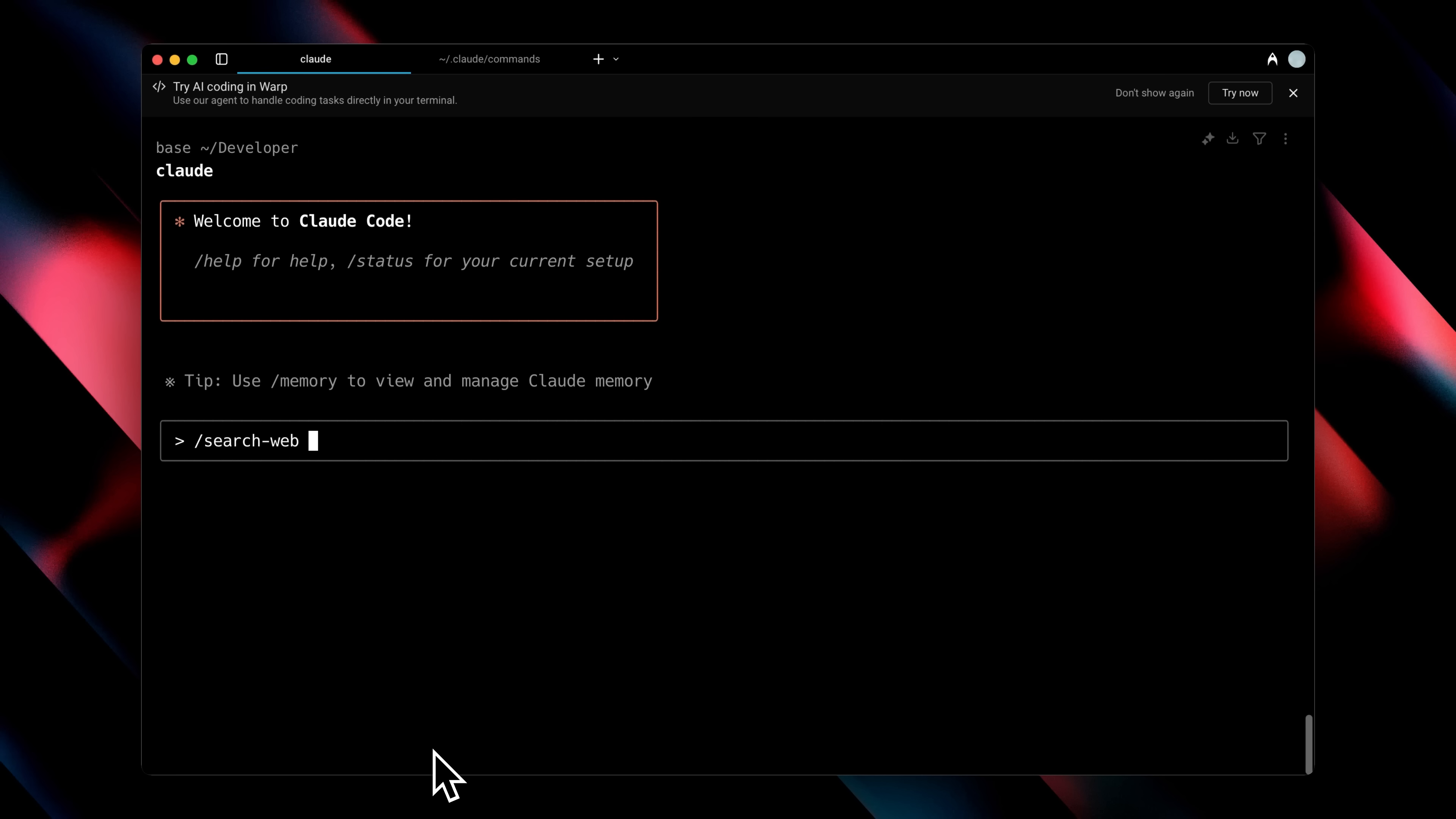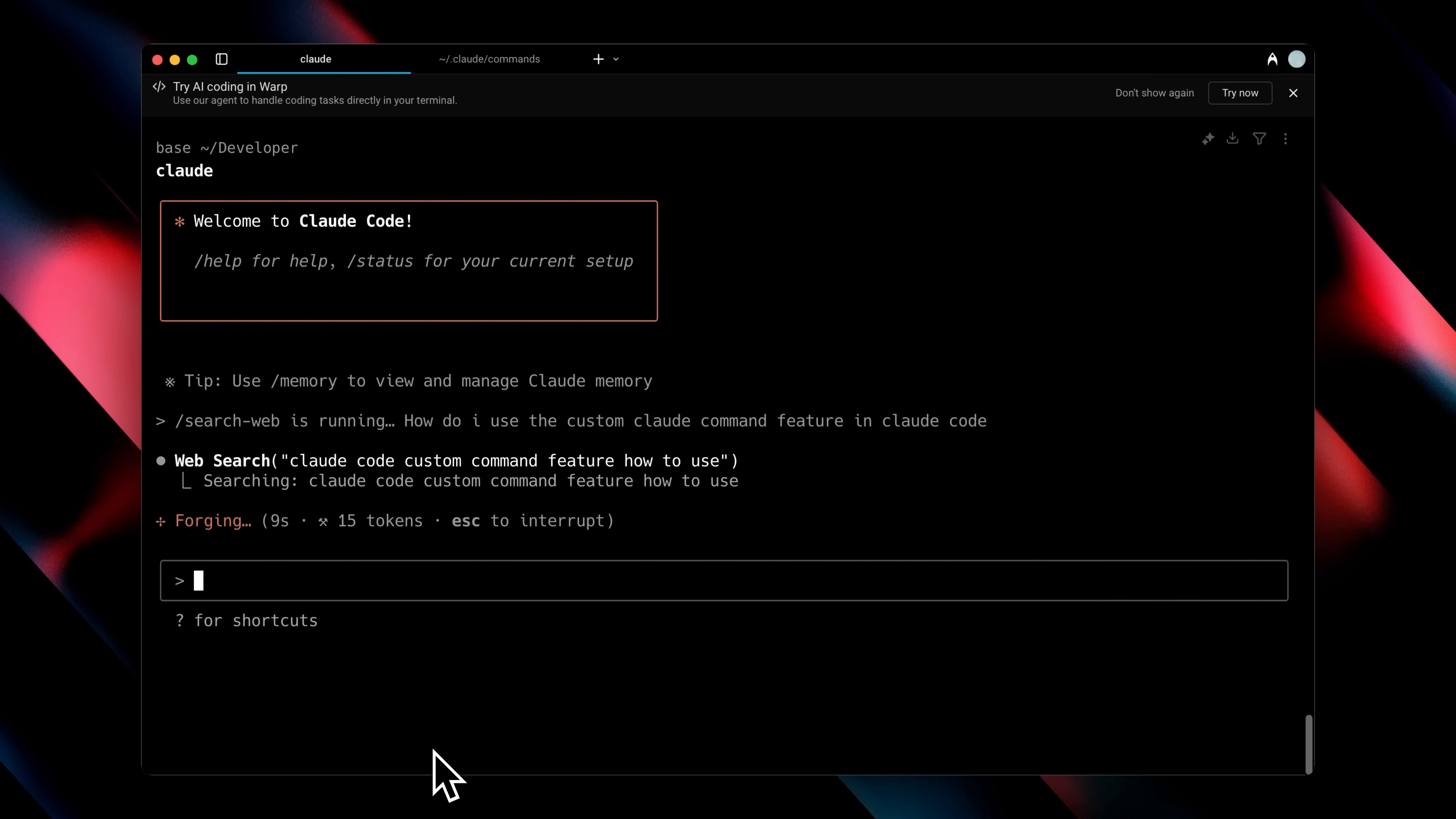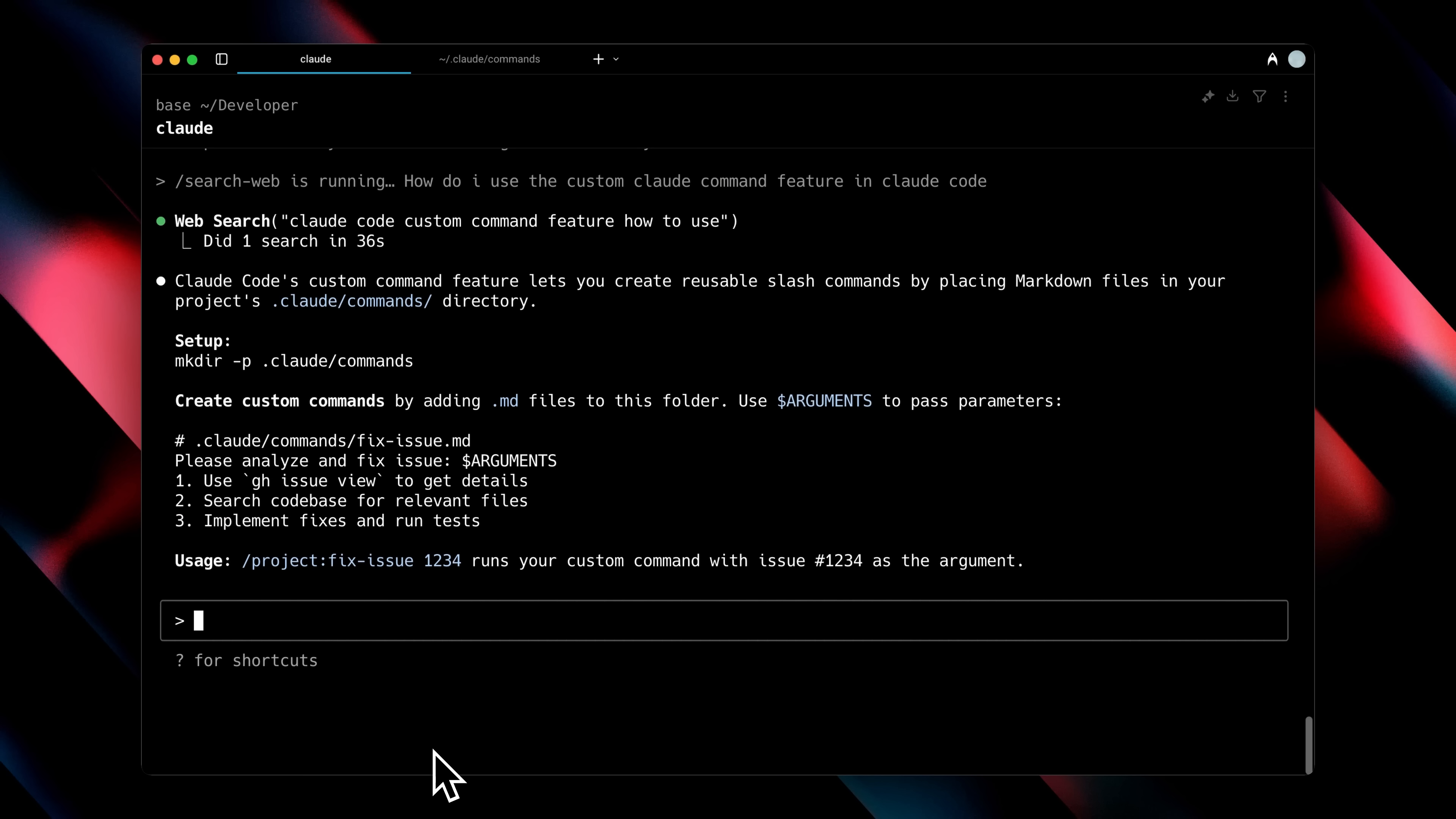If I go ahead and ask it to do something, like for example, how do I use the custom Claude feature in Claude Code, you'll see that it's going to search the web for that term and get me the most to the point solution to my problem. And you can see that it has returned detailed output on how to use this custom command feature.